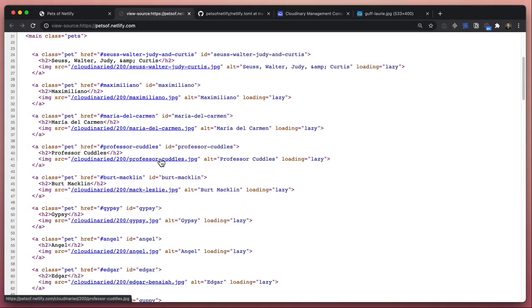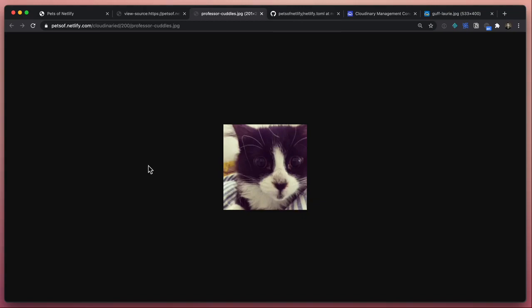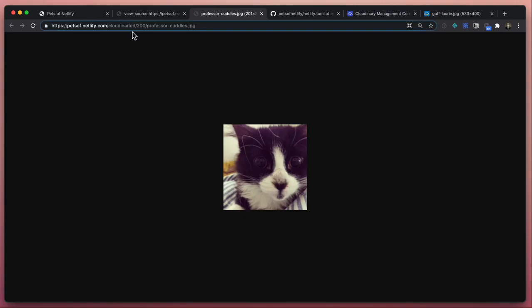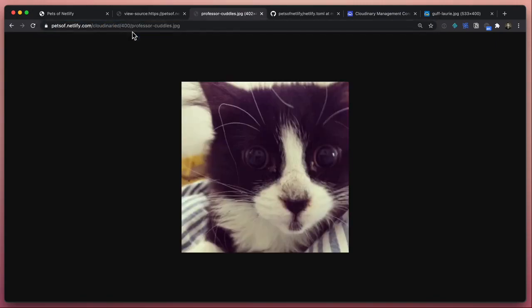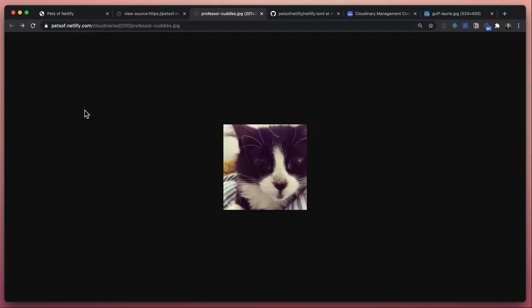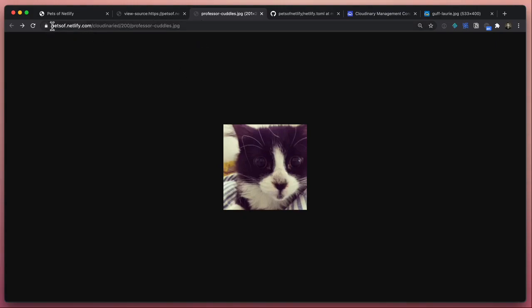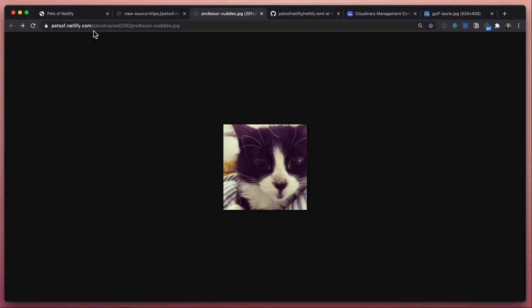This means that with this redirect rule, all of these URLs now work correctly. We can see Professor Cuddles - cloudinary/200/professor-cuddles - so that is proxying that through for us to Cloudinary. We can change the size of that, so Professor Cuddles can be hypnotic and served at whatever size we like. Critically, this is not having to do another DNS hop for the user. The user is still connecting to petsofnetlify.com. Their browser doesn't have to go and do all of the DNS handshaking. Instead, they're requesting things directly from the petsofnetlify.com domain. Behind the scenes on Netlify's edge network, the proxying is happening to the third party, to Cloudinary.